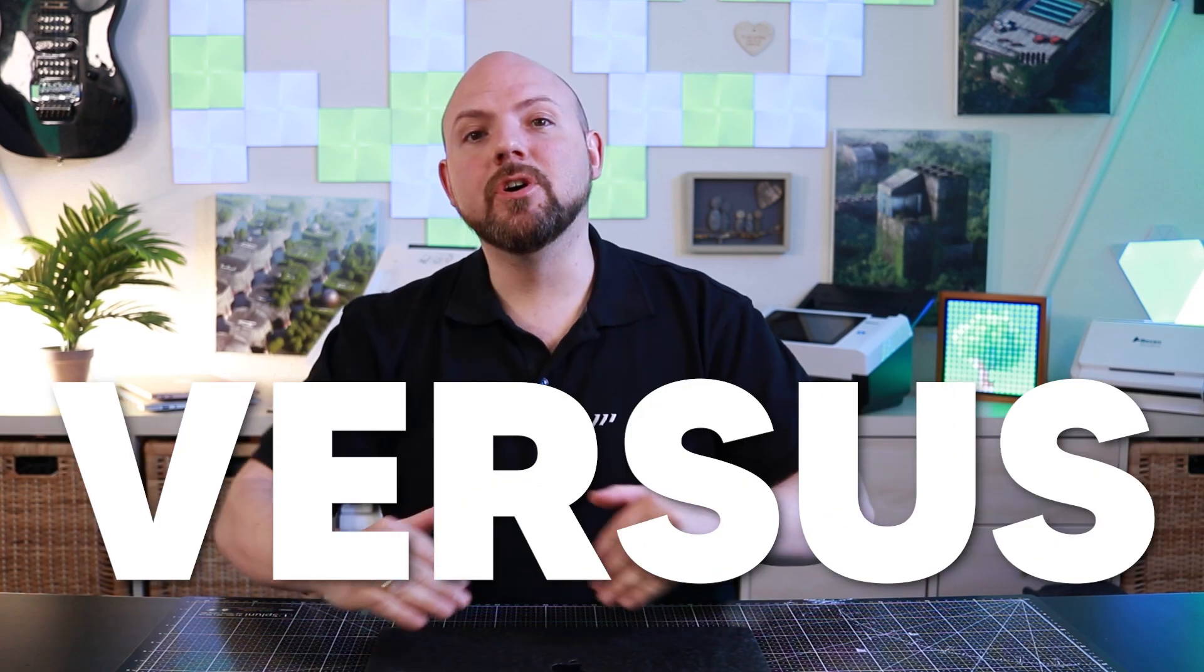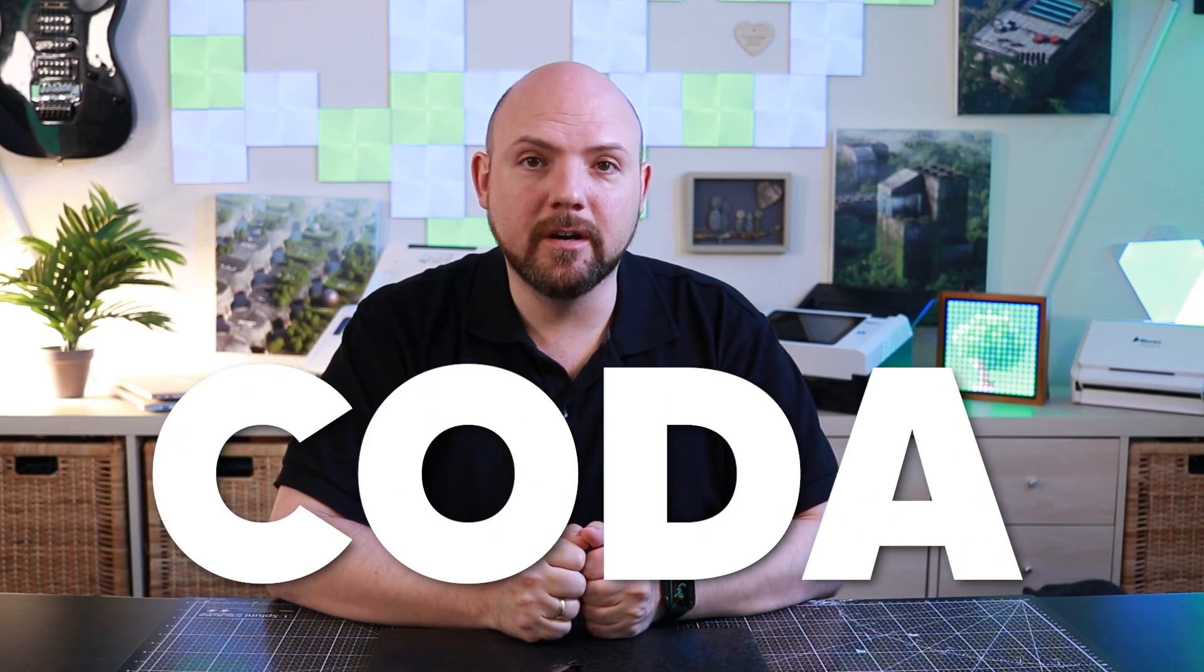Hi everybody and welcome back to the Paypalist Movement YouTube channel. I'm Tom Solid and today we will talk about Notion versus Coda.